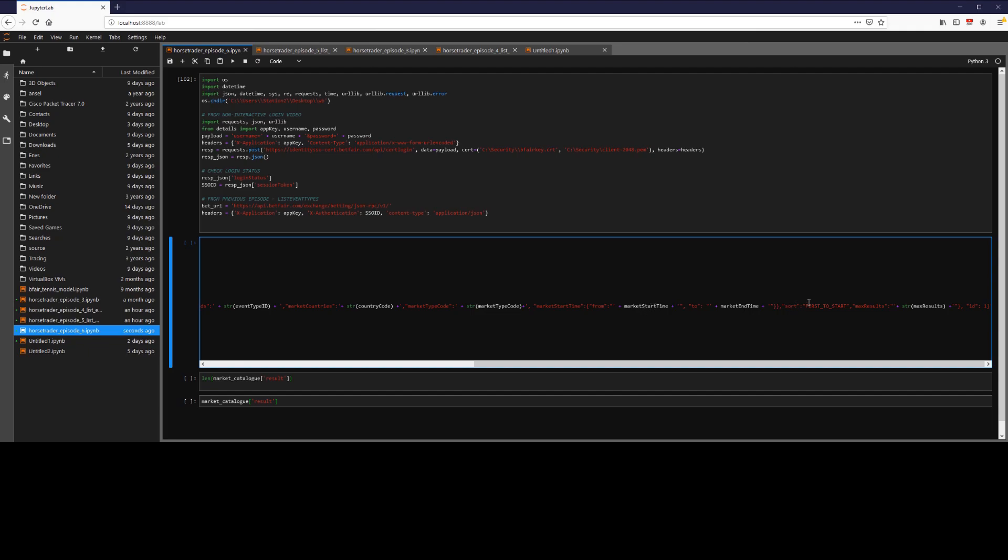We're going to then sort our results from first to start. So that means the most imminent market is going to be listed first. We can also specify the maximum results. So we want to return maximum 500 market IDs or we want to return maximum 1000.